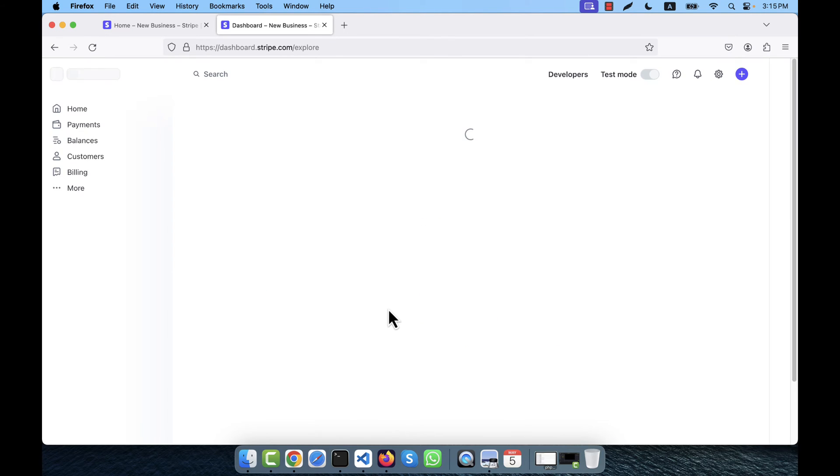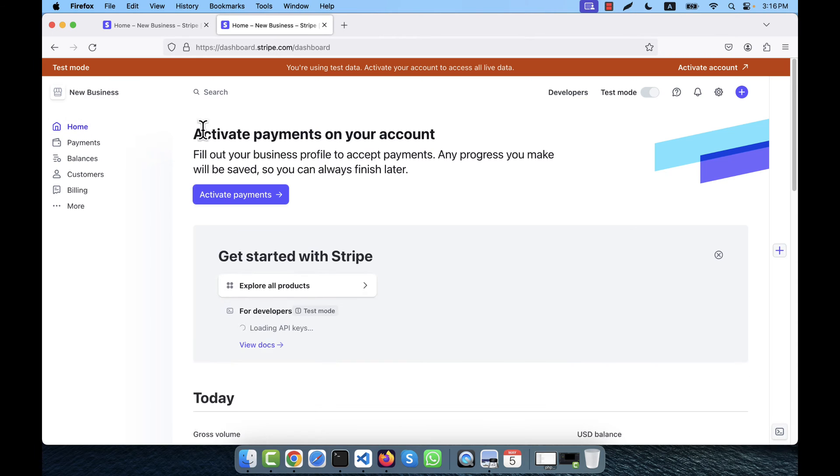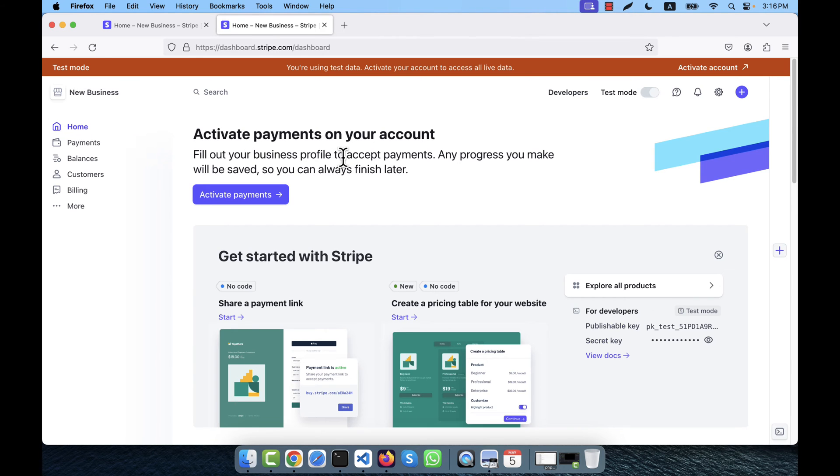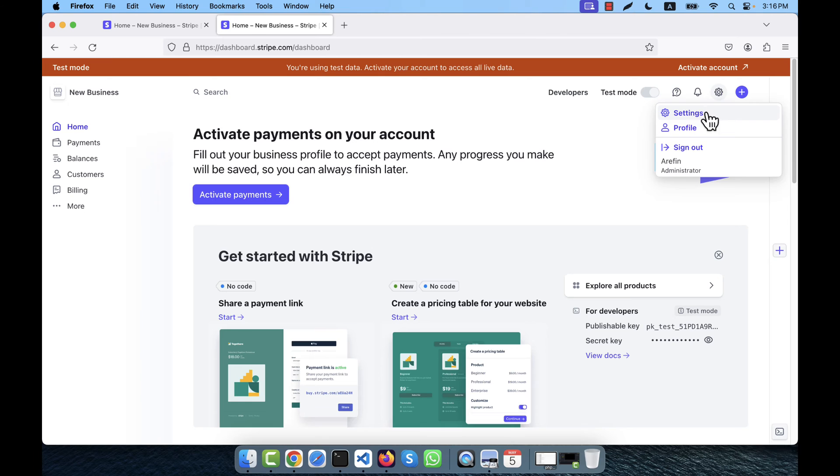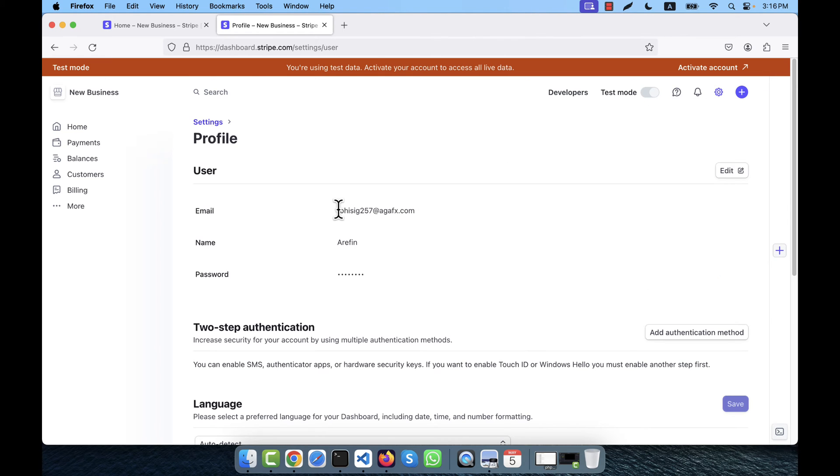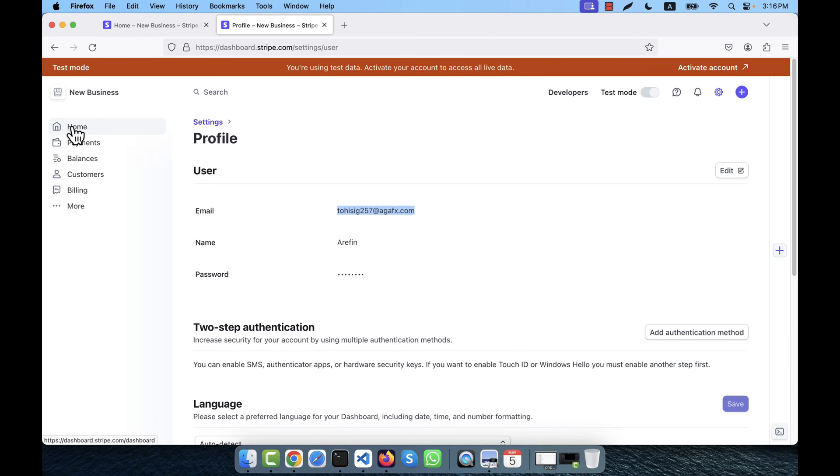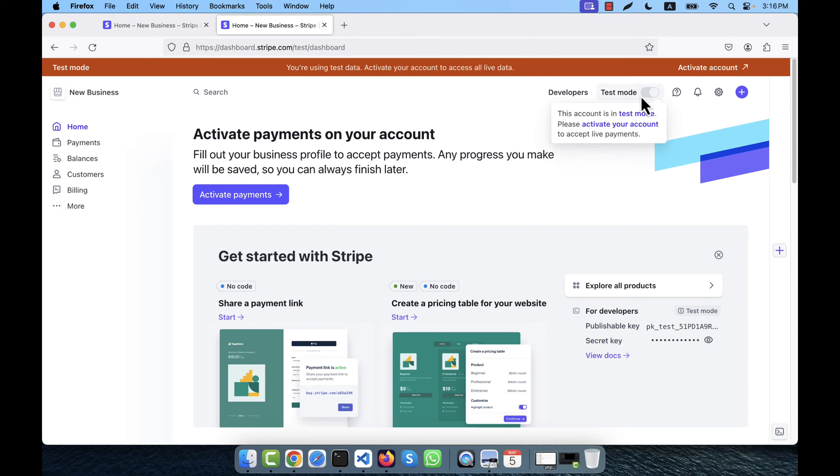Explore more features, I am going to click here. I do not need to see this page. So this is actually the test mode of the application. And here you see your profile from here, this is the email address.